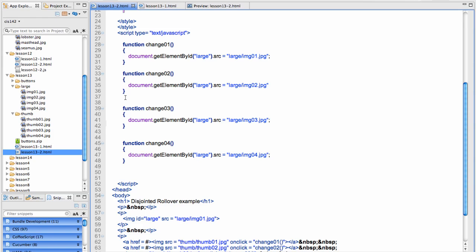Let's look at the JavaScript first. Each function is identical, they're just changed for which image that they're changing the larger image to. Unlike the last example,